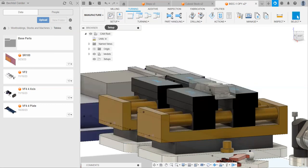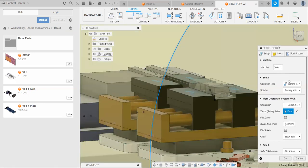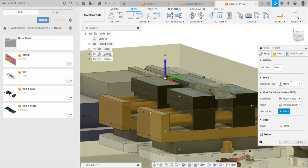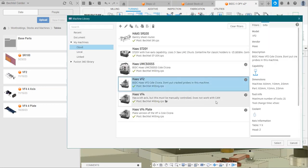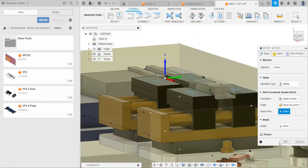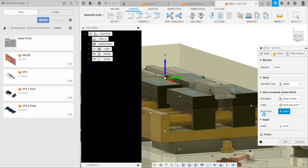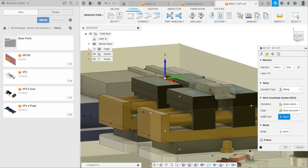Cool. With that checked, we can go back into our setup, select our milling operation again, and we can select our appropriate machine. Like I said, I imported the VF2 table, so that's what I'm going to use. If you imported the SR100 table or the VF4 table, then that's what you would use instead. This might take Fusion a second. There we go.